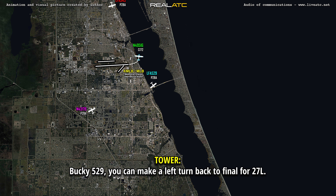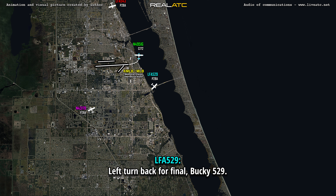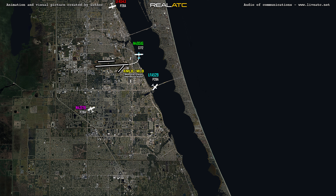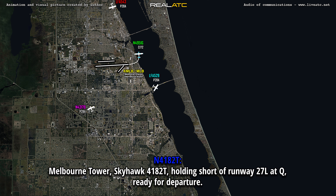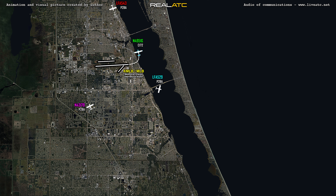529, you can make a left turn back to the final for 27L. Left turn back to the final, 529. Melbourne Tower, Skyhawk, foreign AC Tango, holding short runway 27L at Quebec, ready for departure. 8C Tango, Melbourne, hold short. Hold short, AC Tango.